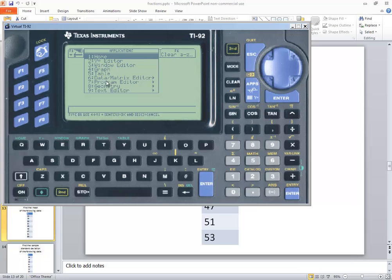After you press your apps, you should see this pop up. We want to choose the data matrix editor, number six.